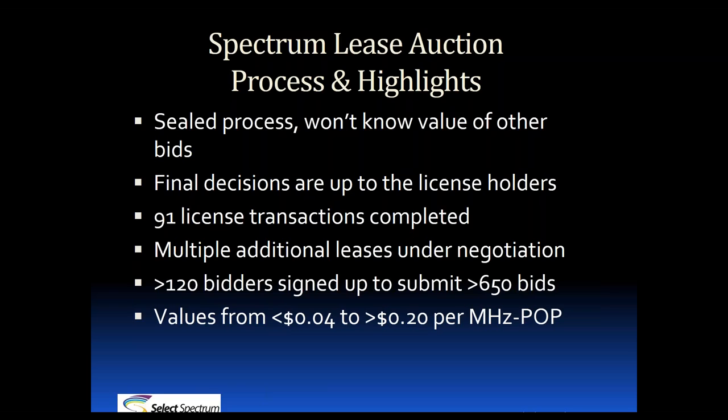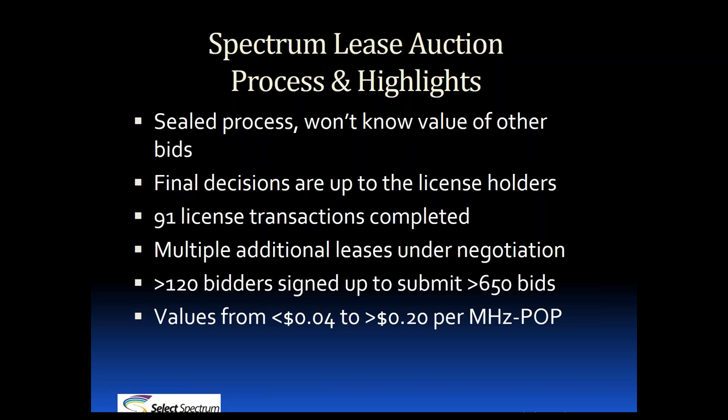The operators that place bids, these are non-binding bids, but we would encourage you to only submit offers which you actually plan to pursue. To date, we've completed 91 transactions as a result of this process. Many more deals are in the negotiation phase. We hope to close a few more shortly. In previous auctions, we've had over 120 bidders sign up. That results in more than 650 bids being submitted. The bids range from less than $0.04 to greater than $0.20 per megahertz pop. We'll get into what megahertz pop means here shortly.